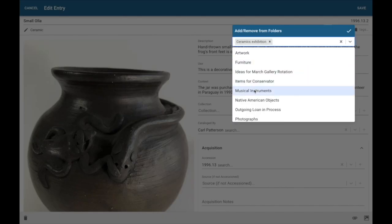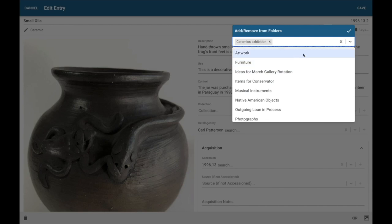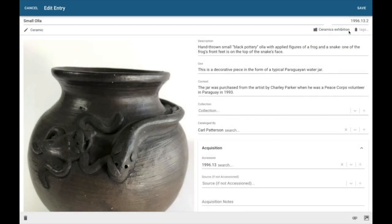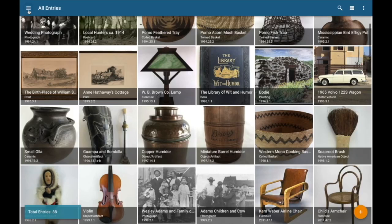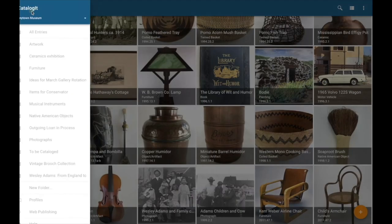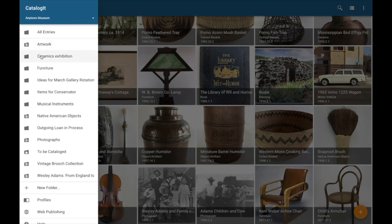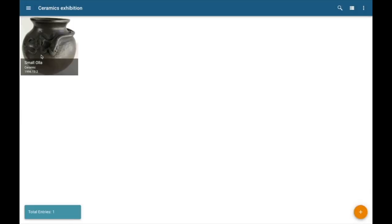I can see my list of folders, and I can go ahead and add it to my Ceramics Exhibition folder. And you see here, I can add it to as many other folders as I want to. An item can live in as many folders as you need it to. So I'm going to select OK there, and I'm going to save my record. Now let's go back, take a quick look here at my list of folders. I can select my Ceramics Exhibition, and there it is.